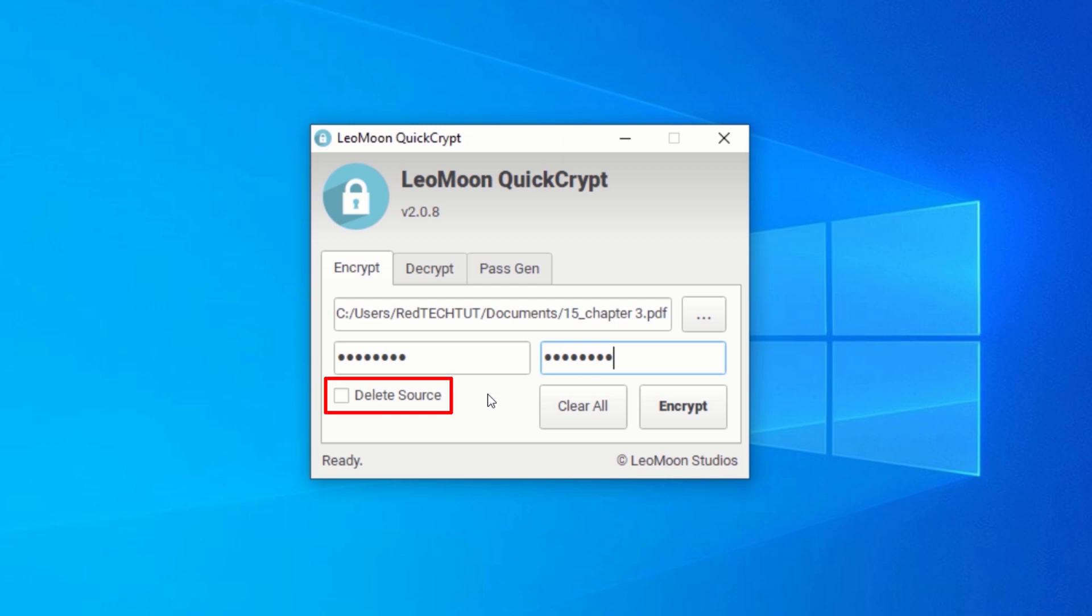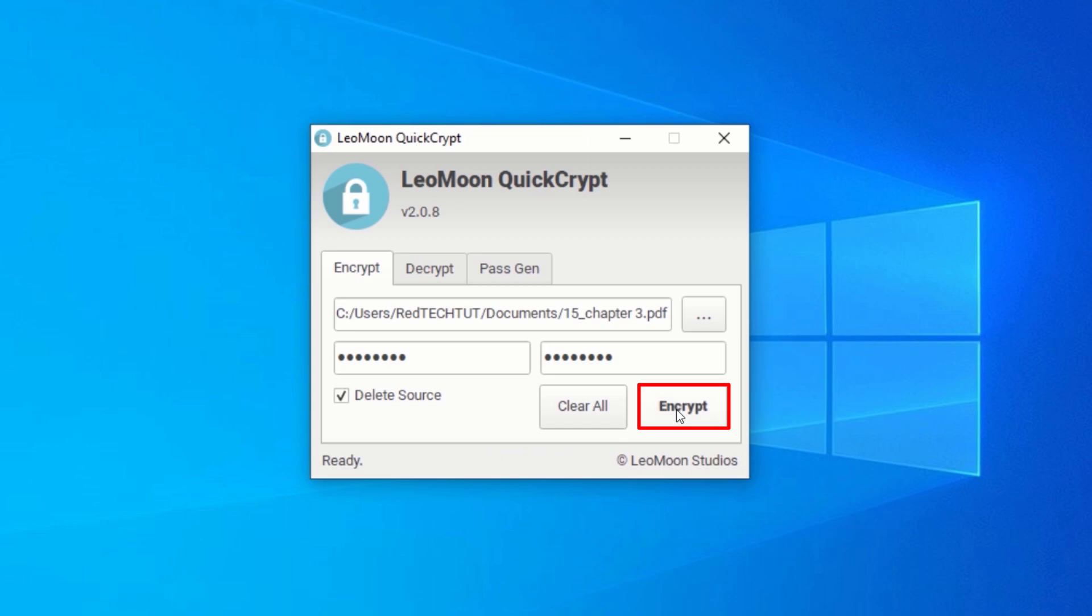Over here, you can choose to delete the original file after the encryption is complete. Don't worry, once the encryption is done, nothing will be dependent on the source file. After you are satisfied with your choice, click on Encrypt, and your file will be encrypted and saved to the same location where your original file was located.